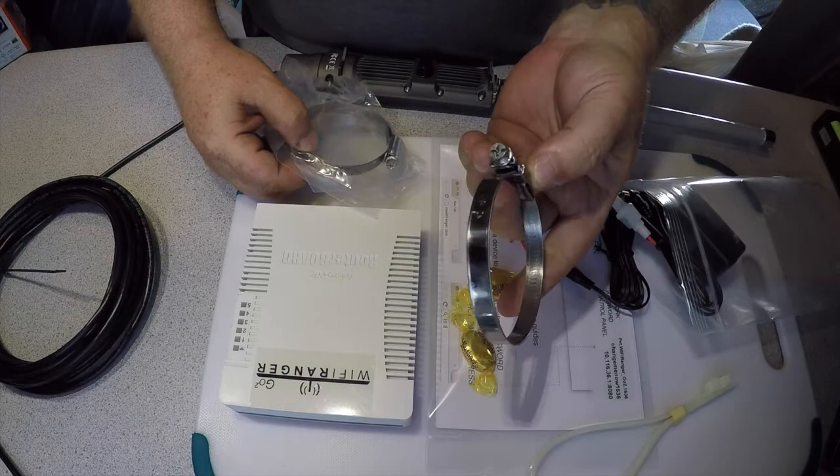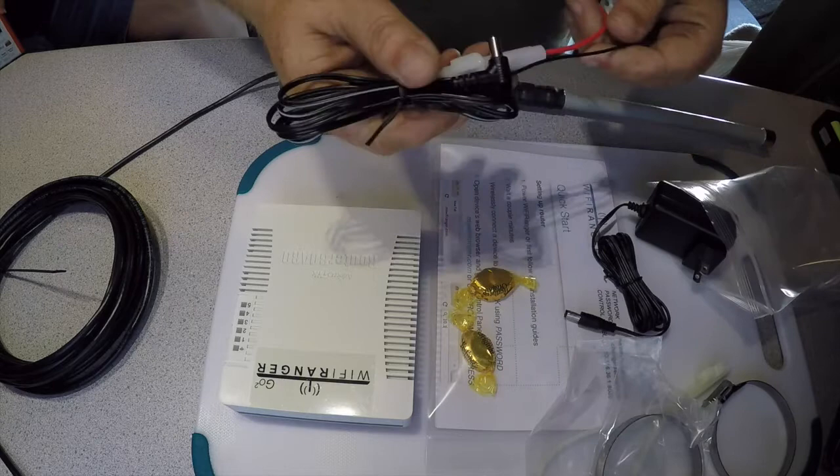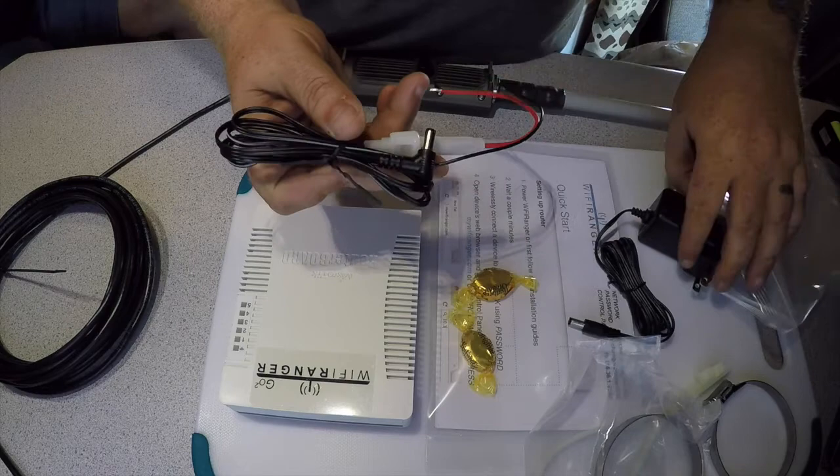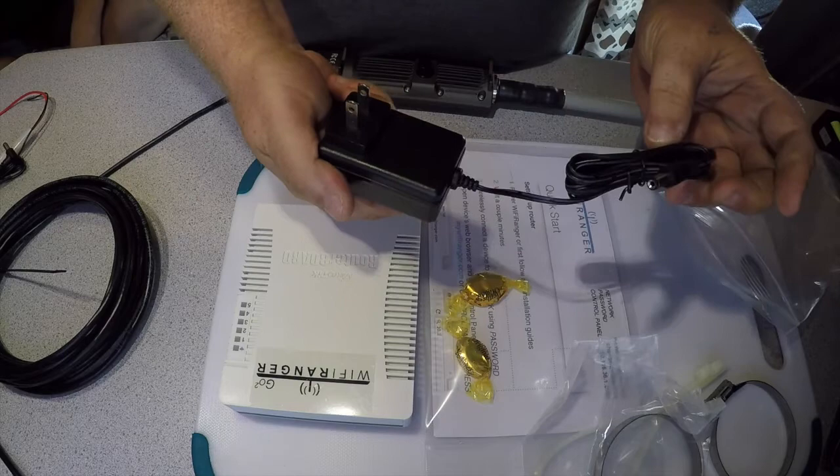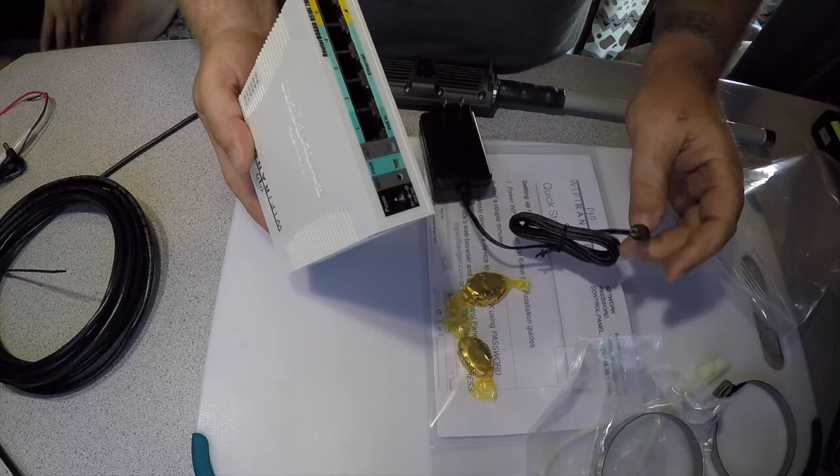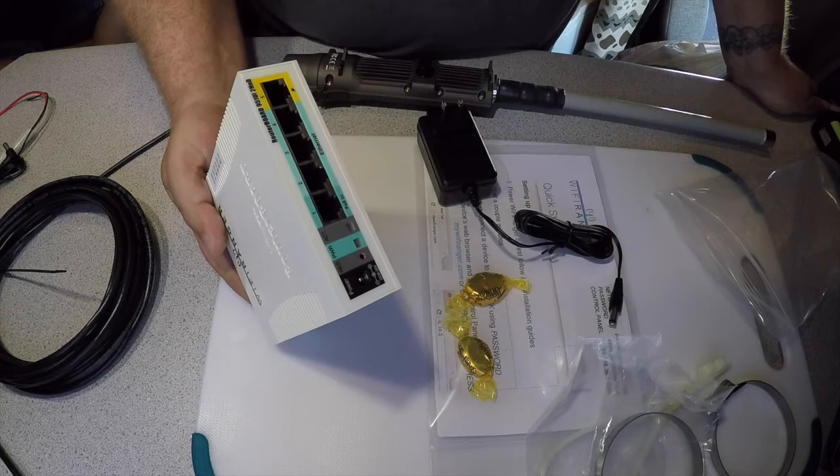It comes with some mounting options that give you two zip ties or you got two clamps here so you can mount it to a pole. This looks like some sort of hard wire device if you wanted to hard wire it in, but we won't be doing that. We'll use the wall plug. This would basically plug into the front here where the power goes.